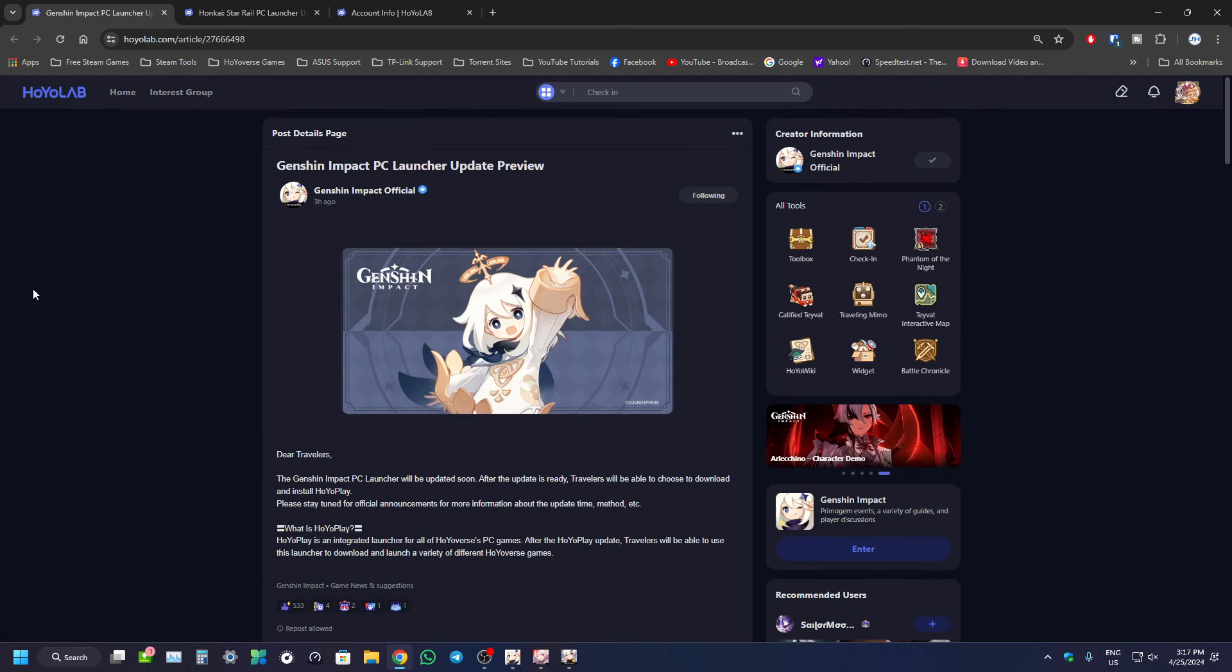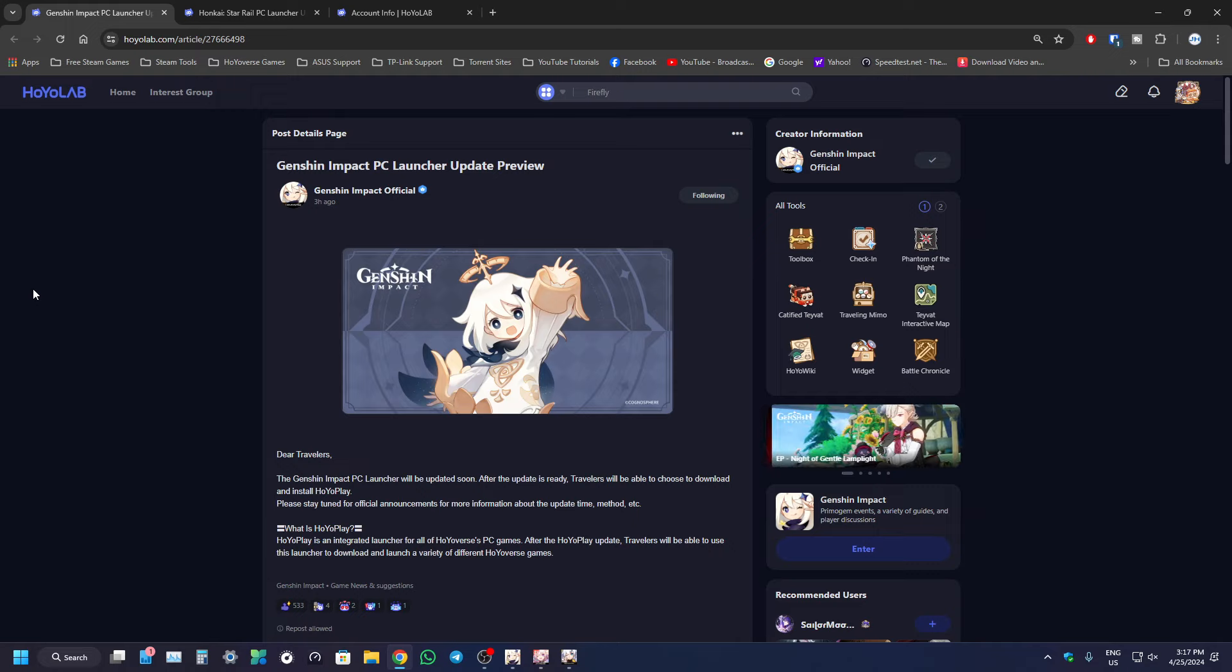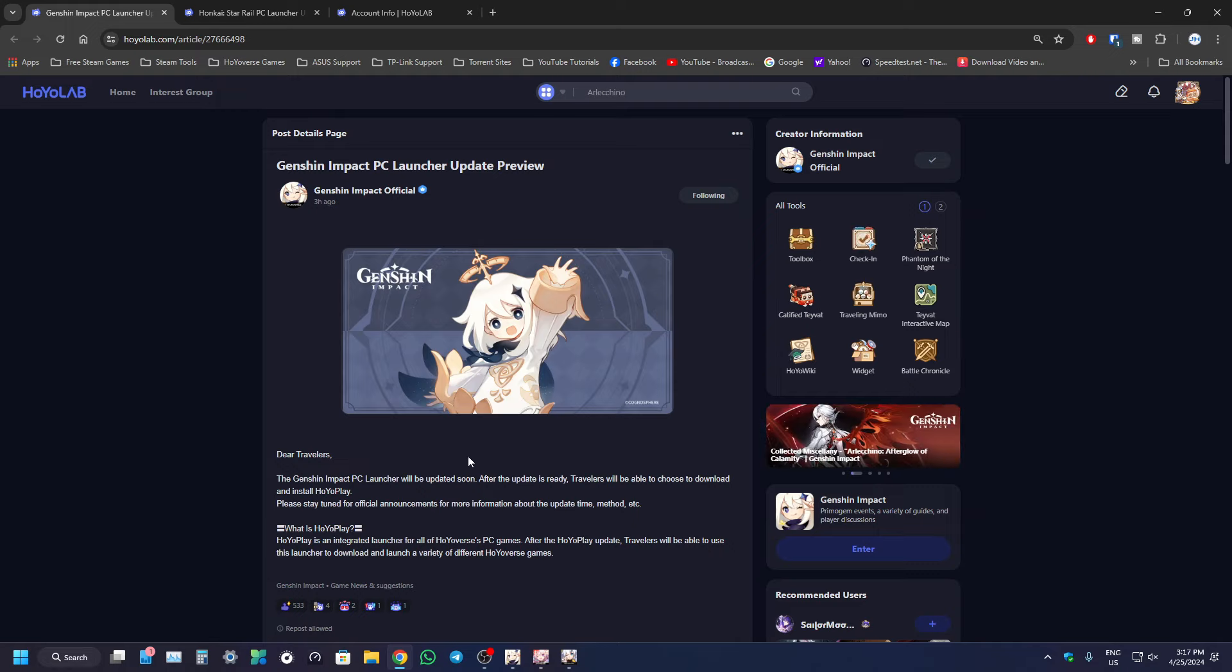Just a quick little update. They're going to be launching a HoyoPlay launcher. I think it's a pretty amazing thing. You can unify all their games into one.